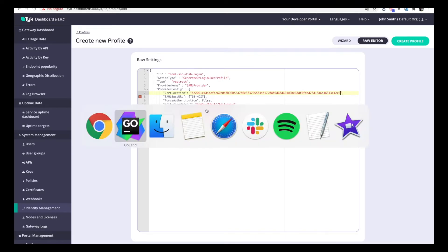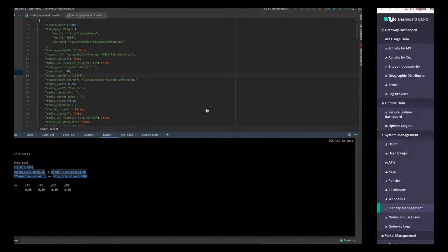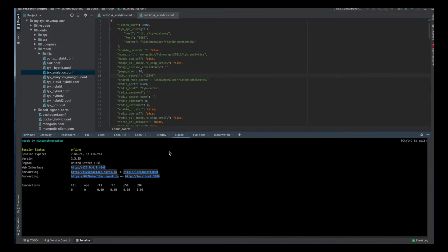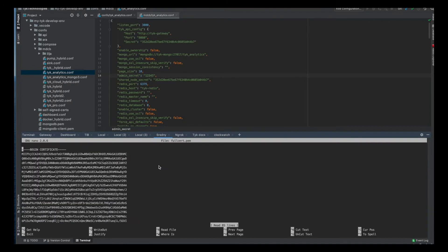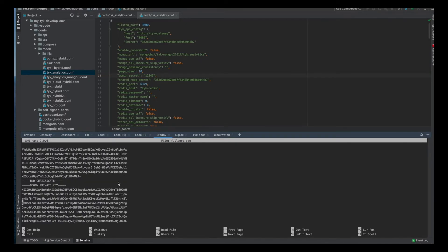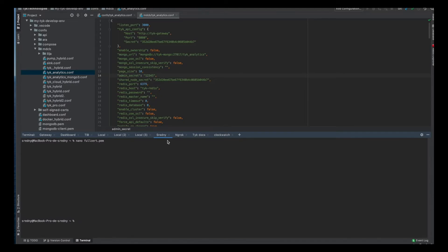The certificate that we upload should be a single file that contains the certificate as well as the private key concatenated together. Here you can see I have the certificate and also the private key in the same file — that is exactly what we need.